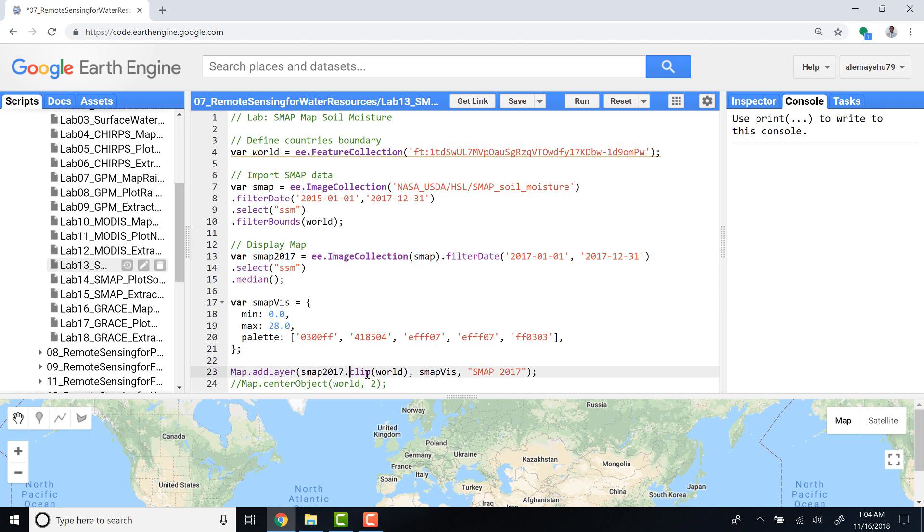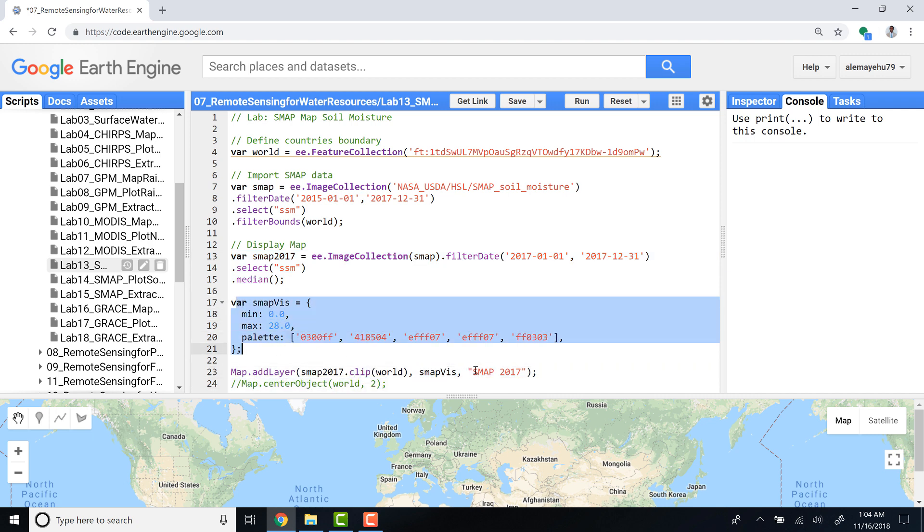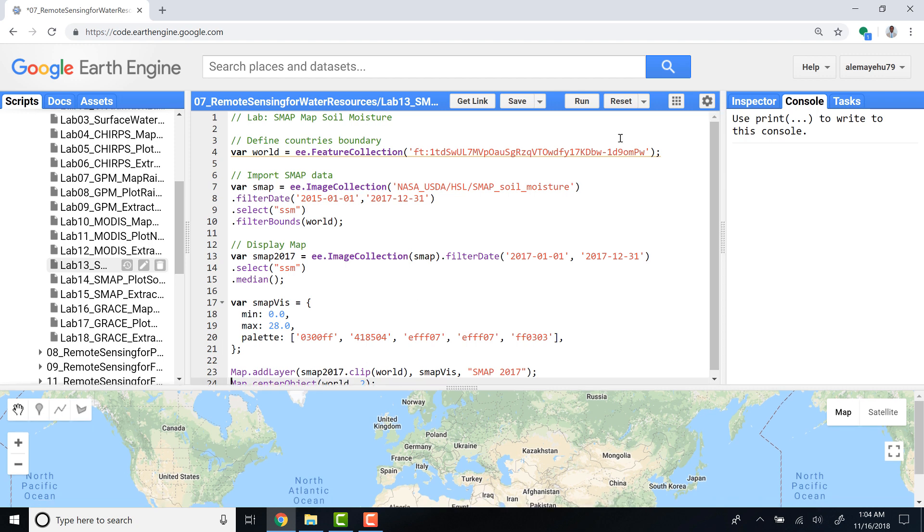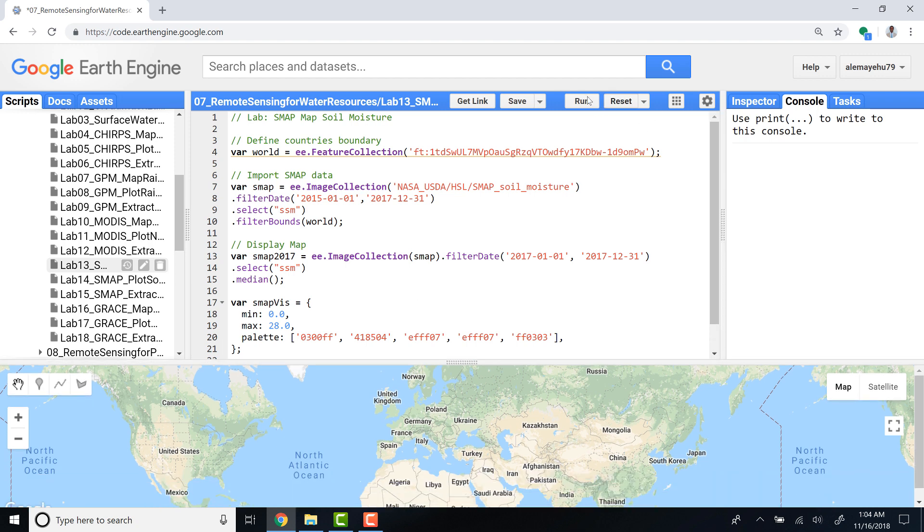I'll clip it by study area and then import the visualization parameter here. I'll name it smap_2017. As always, I like to adjust the zooming or focus of my map display by calling map.centerObject. Let's run that.